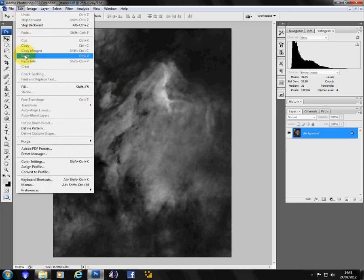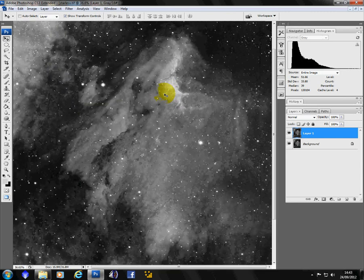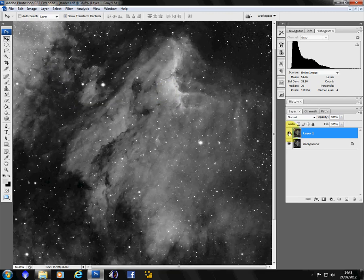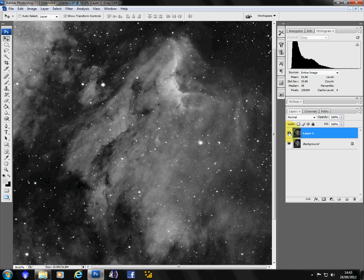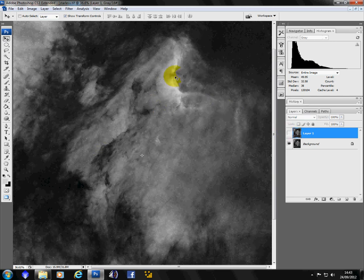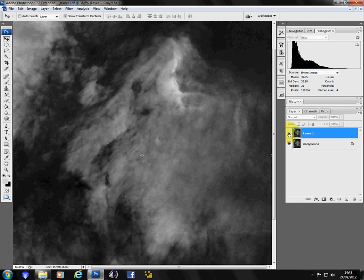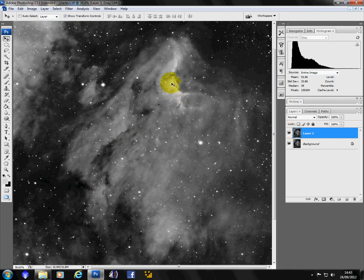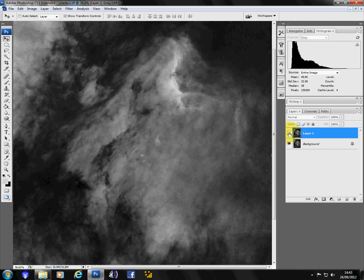So edit. Paste. And there you go. There's the stars image. And there's the starless. But you can see that there's a little bit of detail missing. We've taken out a little bit with the dust and scratches. We've managed to chop out a little bit.